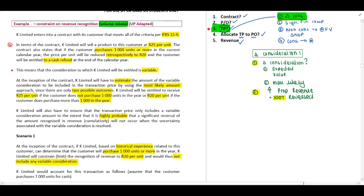When you identify the word 'cash refund' you need to think about your refund liability account, and you need to know that account must be updated at year end. The refund liability value will be the R25 initially minus the R20, giving a R5 refund liability.